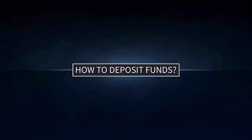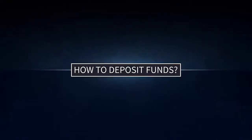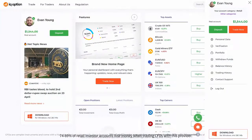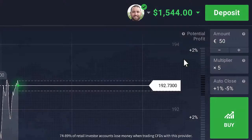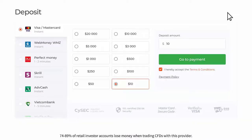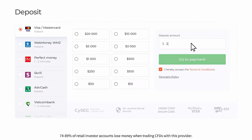How to deposit funds. To get to the deposit page, press the Deposit button in the upper right corner of the main website page, or do so directly in the trade room if you're already there. The minimum deposit amount is 10 US dollars, pounds sterling, or euros. If your bank account is in a different currency, the funds will be converted automatically. You may enter a deposit amount manually or select one from the list.